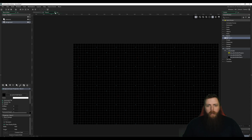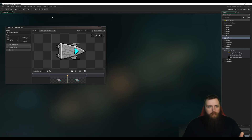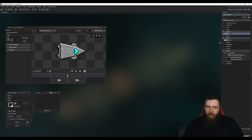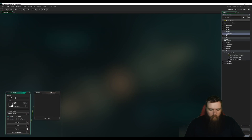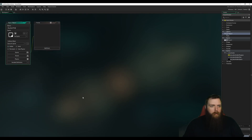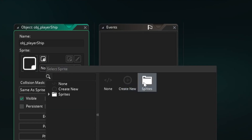Now we have a room, let's save that and create an object. I'm not going to name this placeholder because we're going to be able to use this — I'm going to name it obj_player_ship, and this is where we're going to do a lot of our stuff.